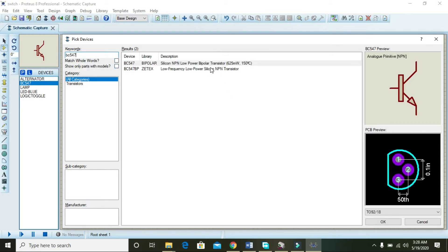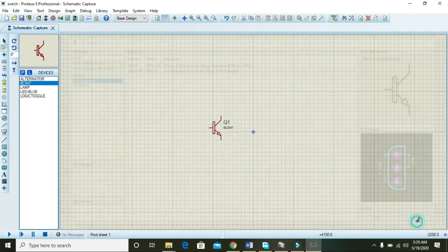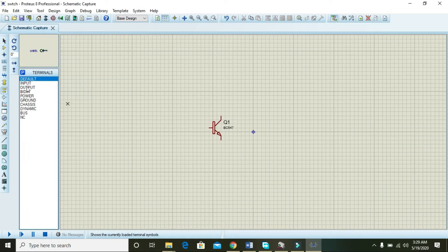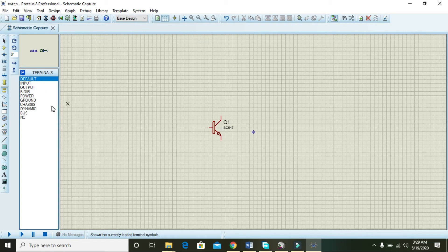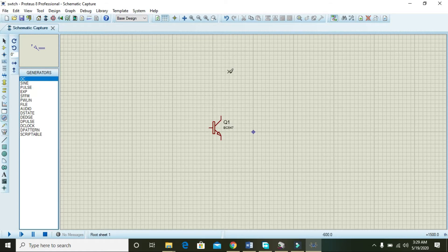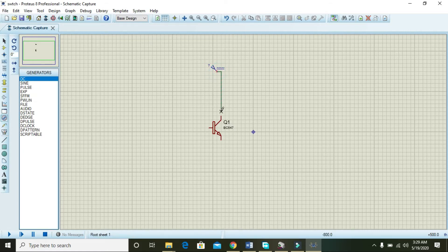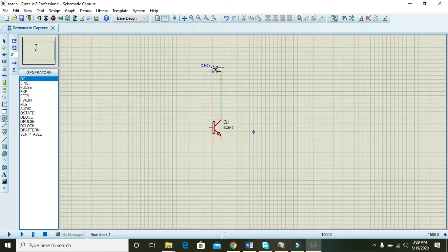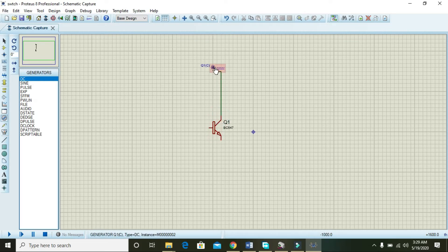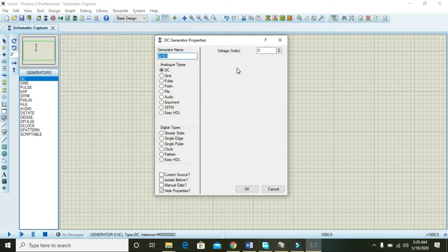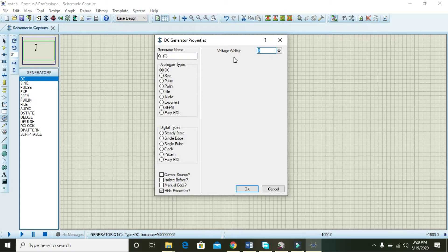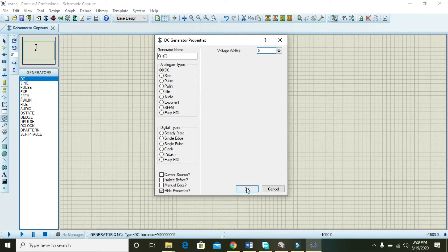After this you need a suitable supply for transistor action, so you can take one DC supply and connect it with the collector of the transistor. Then double click on the supply and change it from 0 to 5.